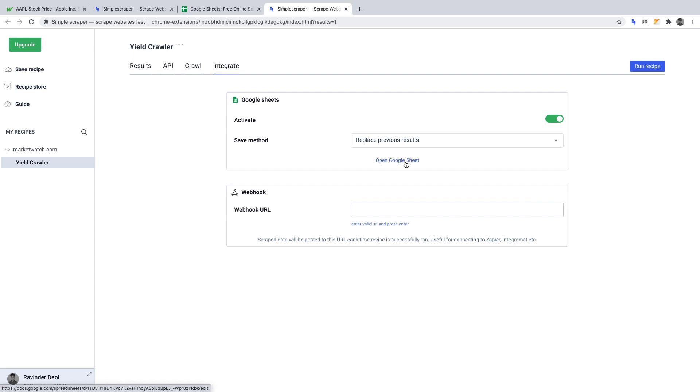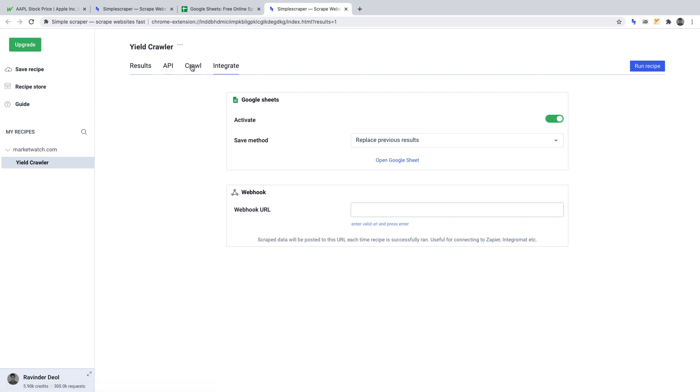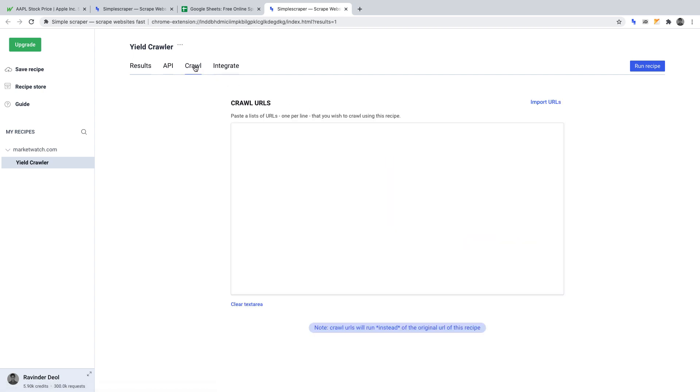When we went through the initial scraper setup, we scraped the name and yield of one stock on MarketWatch, ensuring it returned the correct data. The stock that we scraped was Apple. So now that we've defined the data points of name and yield for one stock on MarketWatch, we can go to Crawl and command our crawler in Simple Scraper to get the same data for other stocks.